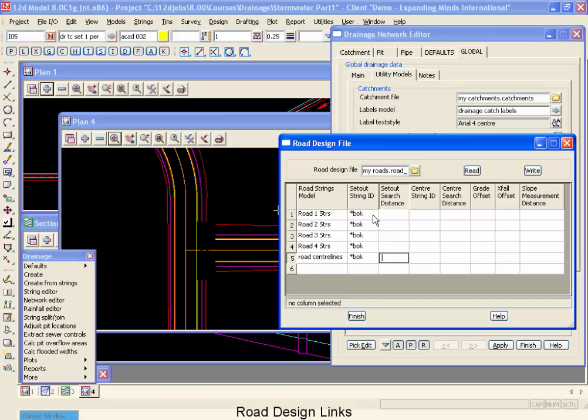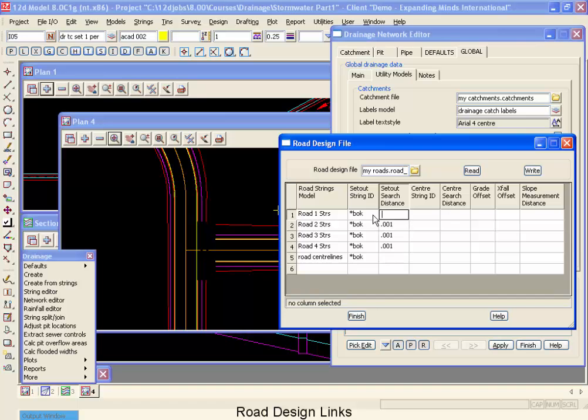The search distance is the maximum search distance that 12D is supposed to go between the center of your pit and the string it's looking for. Now our pits are supposed to be on the road design string. So I'm going to make this search distance 0.001, one millimeter. And I'm going to copy and paste that into the cells as well. And it looks like I've gone one too far on the back of curbs.